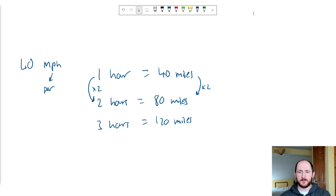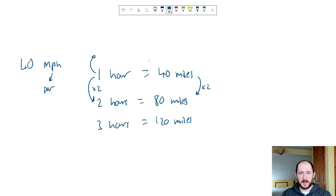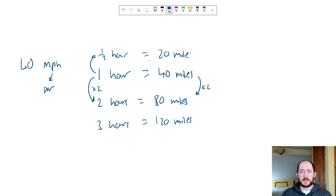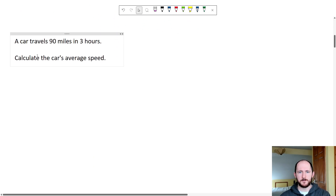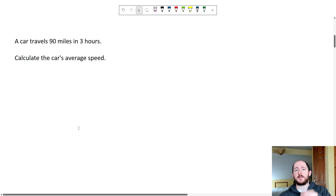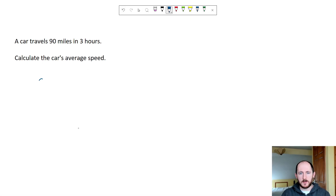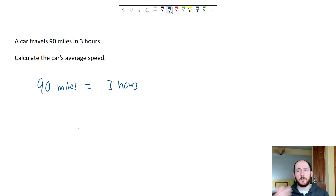We can use this to work out pretty much any value we want, and we can even go down to half an hour — 30 minutes — by dividing both sides by two. So let's apply it to a question: a car travels 90 miles in three hours, and we need to work out the speed. I'm going to literally just write the information they've given me — 90 miles in three hours.